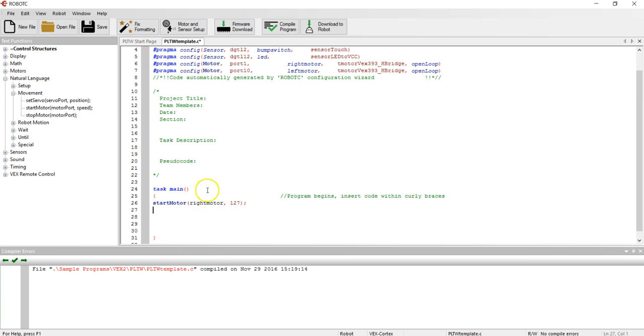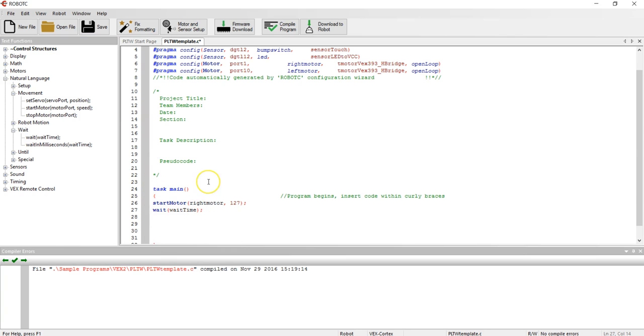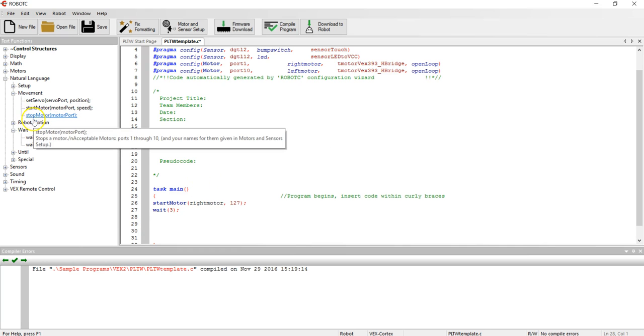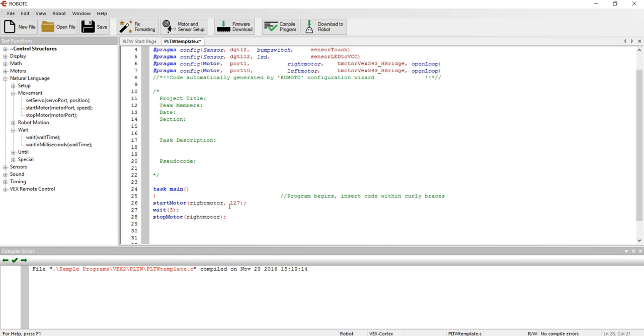I'll use the down arrow to move down. Now I'm going to wait so I'll choose a wait time from the wait menu, and we are going to let the motor run for three seconds so I change the word wait time to the number three. Move down to line 28 and then I want the right motor to stop, so I will drag the stop motor command and change that to right motor. That's the motor that I want to stop.